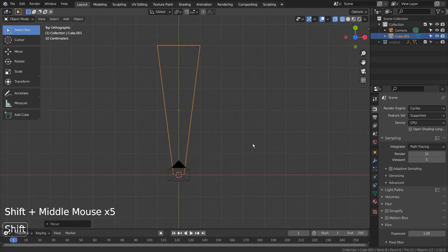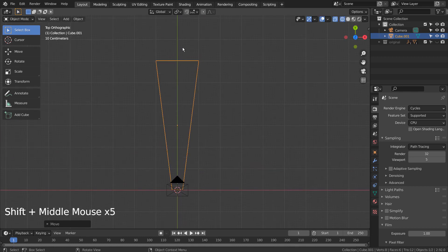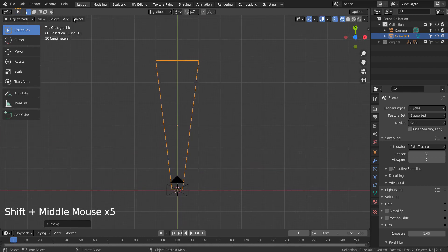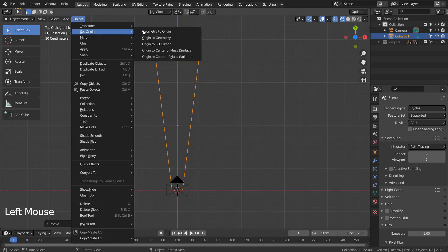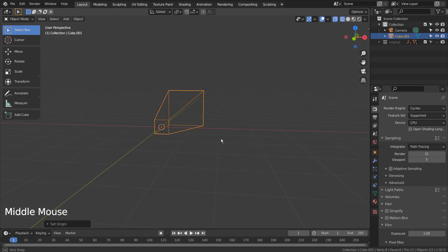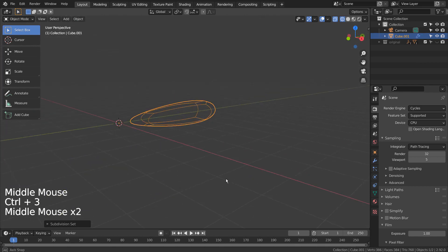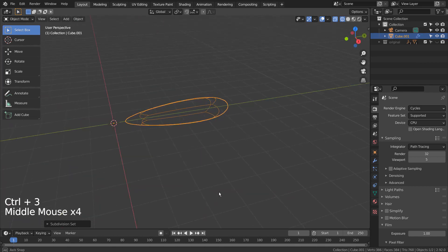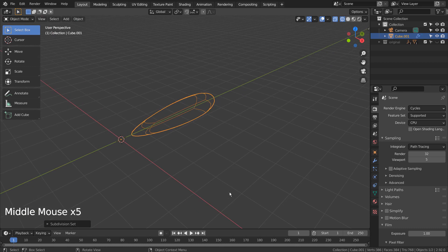Move the origin to the 3D cursor. Control 3 to subdivide. Right click and Shade Smooth to smooth the surface.